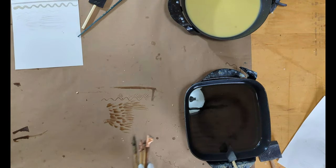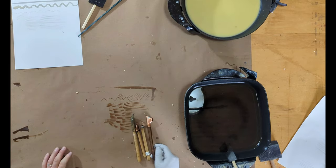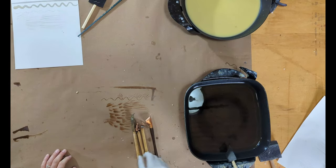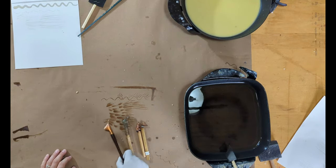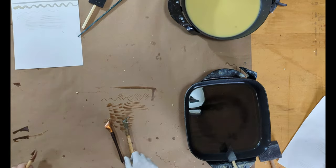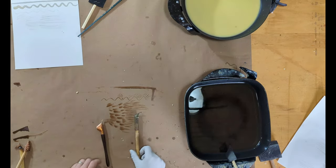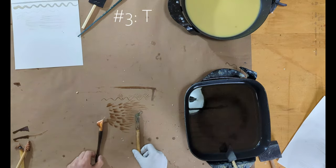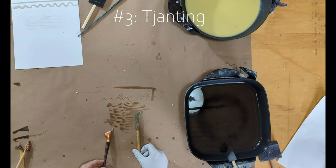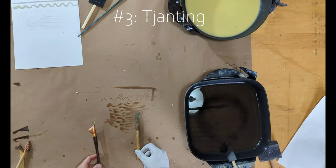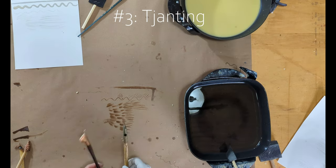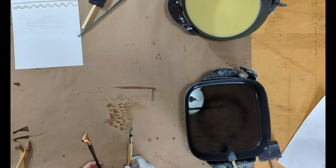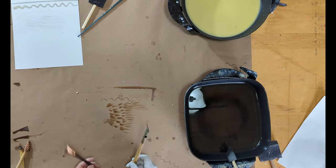Getting into some of the more complex tools that you'll probably have to work for or go out and get. The most traditional tool here are your copper tjantings. And that's T-J-A-N-T-I-N-G, if you're looking them up, trying to find a source for them. I sourced mine from a couple different places. These both came from Dharma Trading.